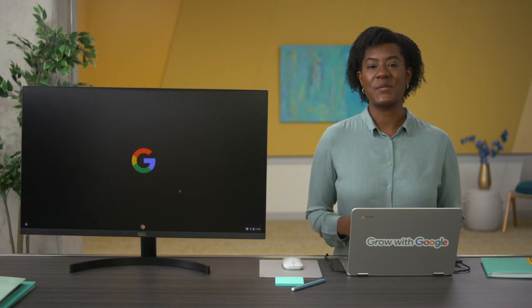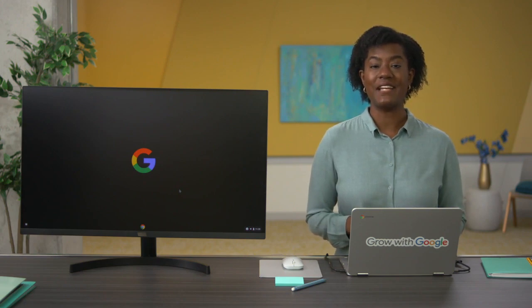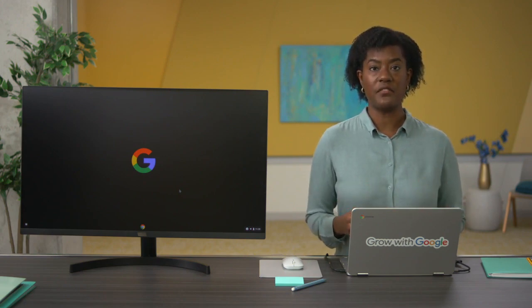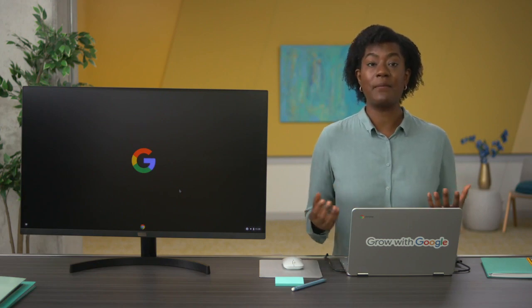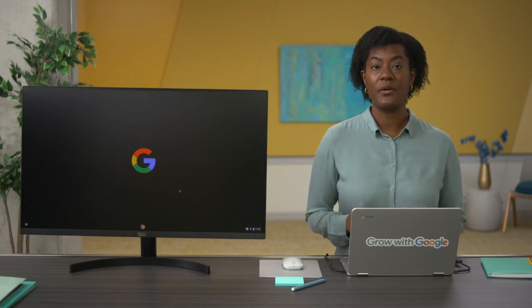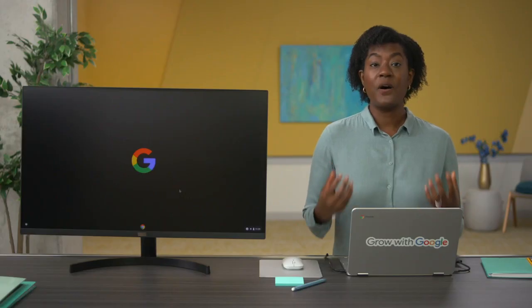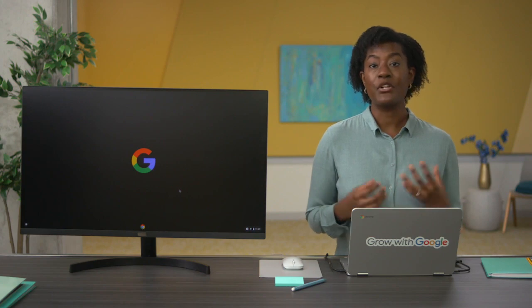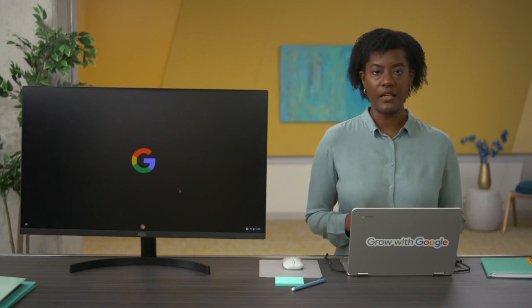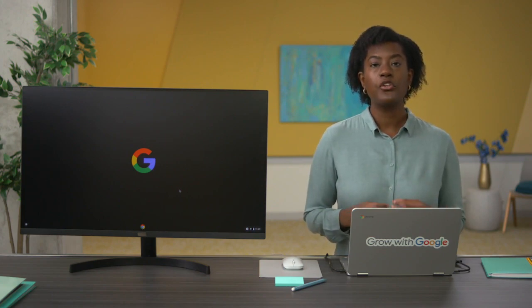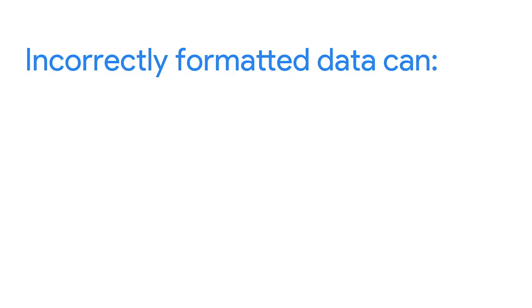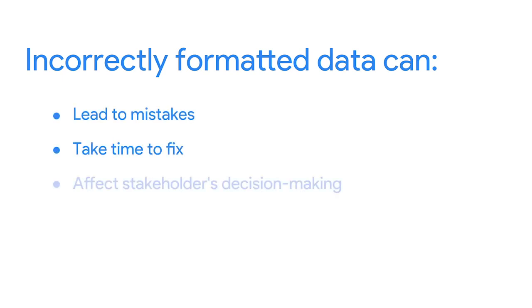It's also possible that your data sets contain inconsistent units of measurement that you'll need to convert, like say a table that includes both US dollars and English pounds. That's why it's important to check those data types again so you don't run into any problems during the actual analysis. Incorrectly formatted data can lead to time-consuming mistakes in your analysis and might end up affecting your stakeholders' decision making. But taking the time early on to convert and format your data can help you avoid that.